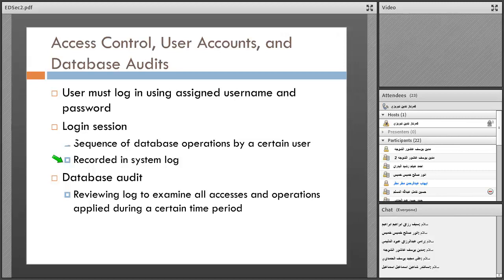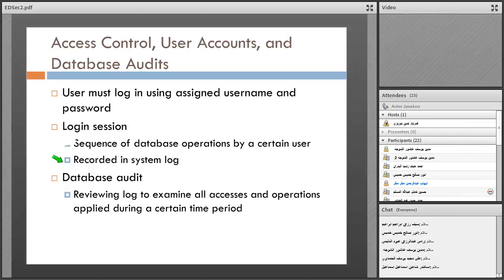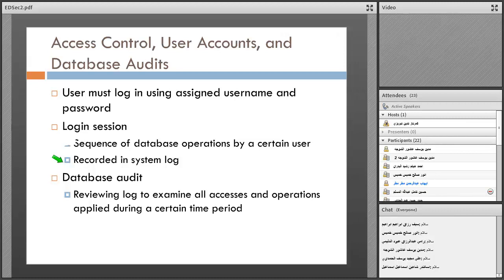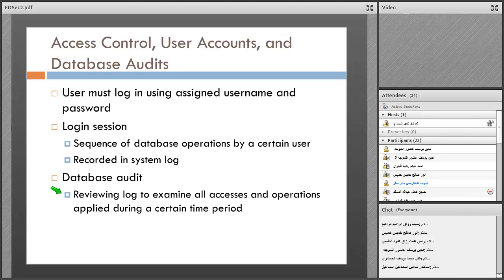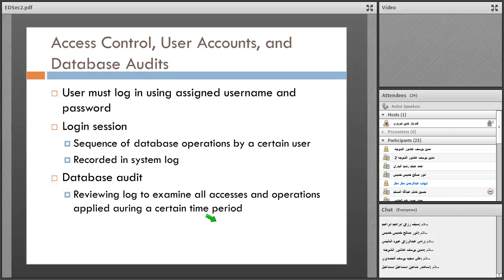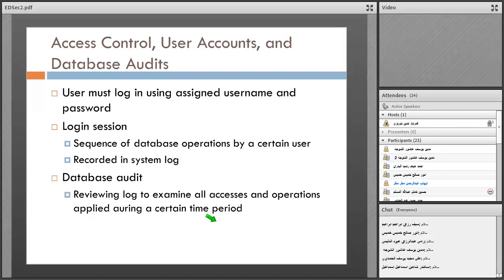These operations must be recorded in a system log. Database audit involves reviewing the log to examine all accesses and operations applied during a certain time period. For example, six months or one year of all the accesses and changes in the databases must be recorded in the audit.